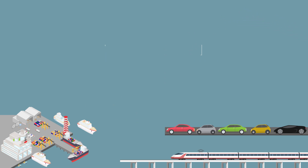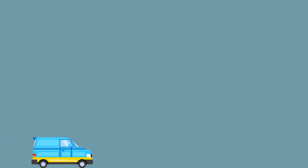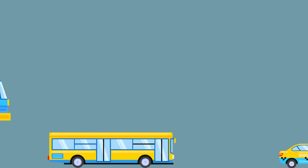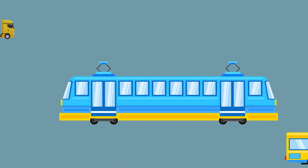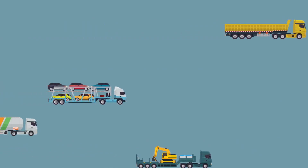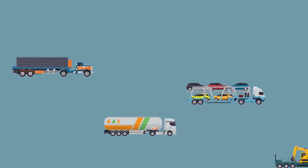Infrastructure is therefore necessary for a country to function properly. Good connections ensure good accessibility, which allows people to move and also products to be transported.